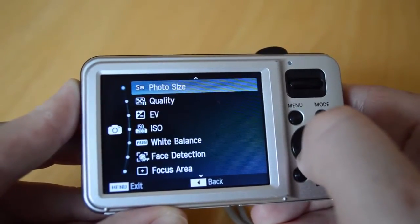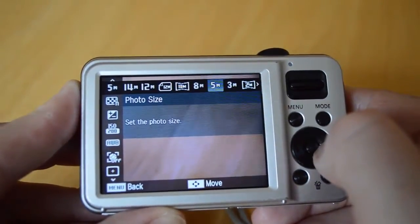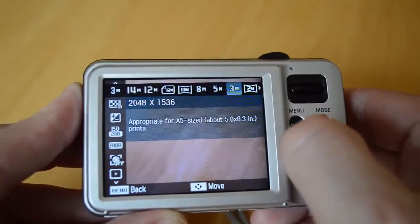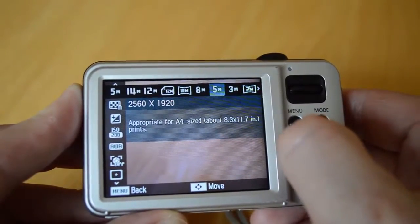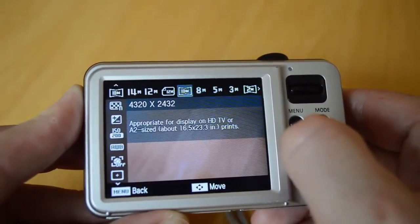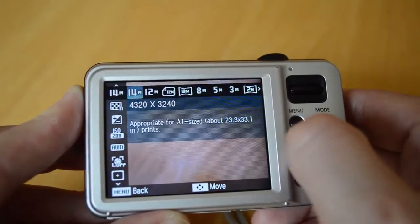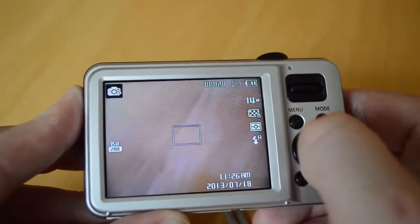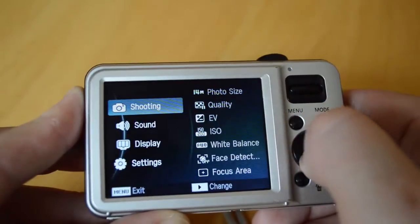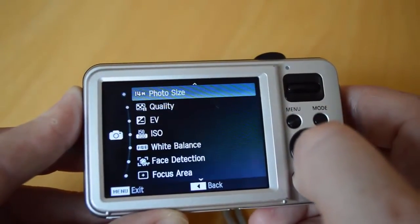Let's look at photo size first. You'll see this camera gives us a number of options to shoot photographs using a certain number of megapixels. It's currently set to 5, but this camera goes up to 14 megapixels, so let's set that. Back in the settings, let's also change the quality.